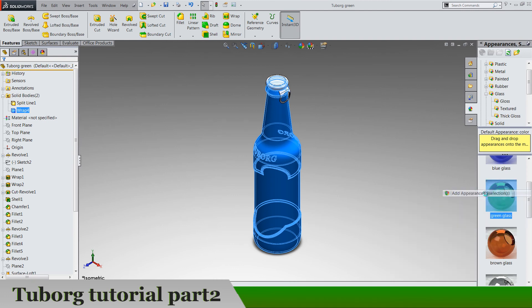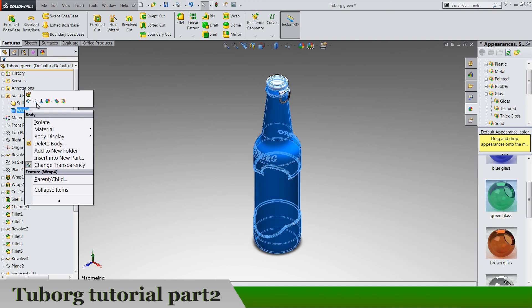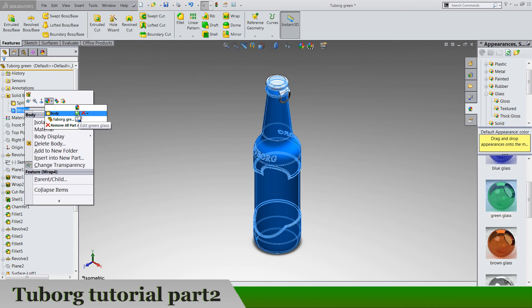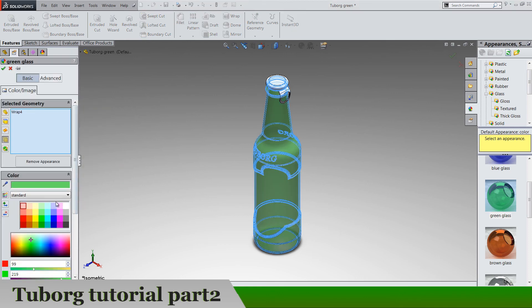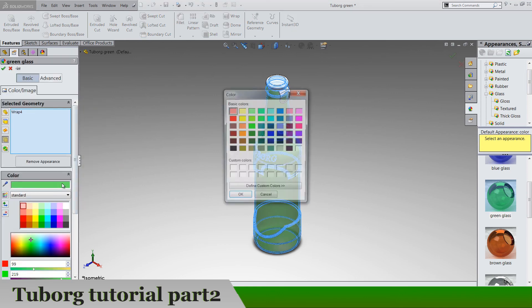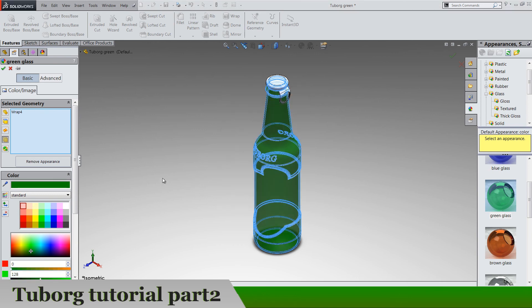Green gloss. I'm going to edit the color just a little bit, darker green, okay.